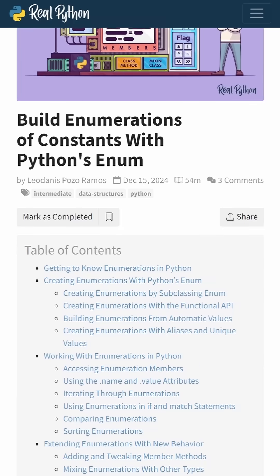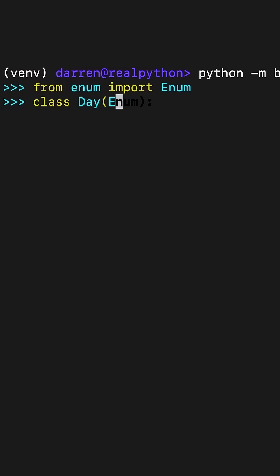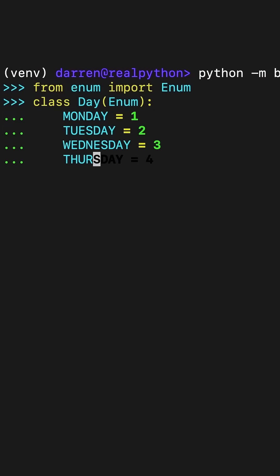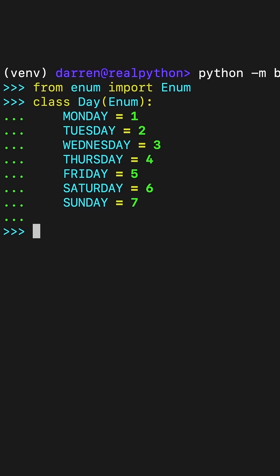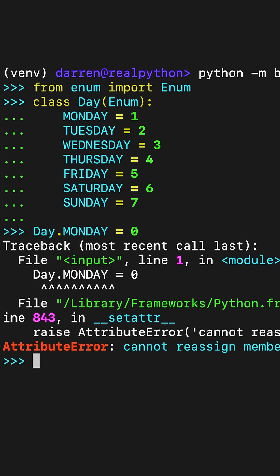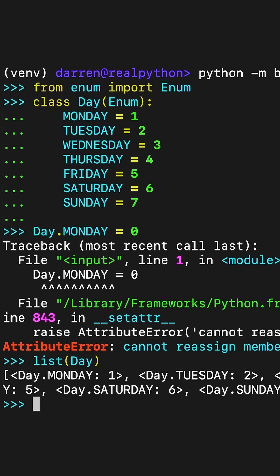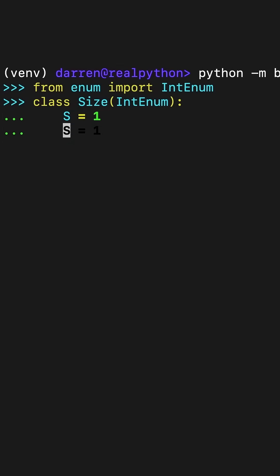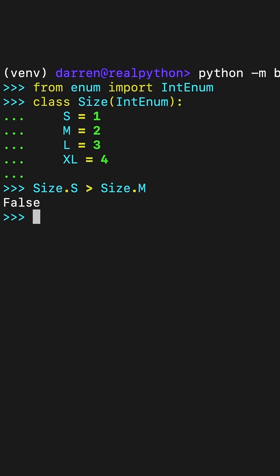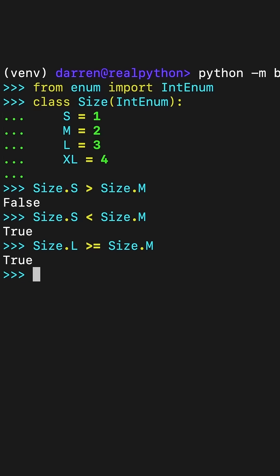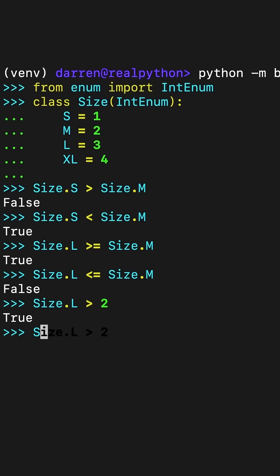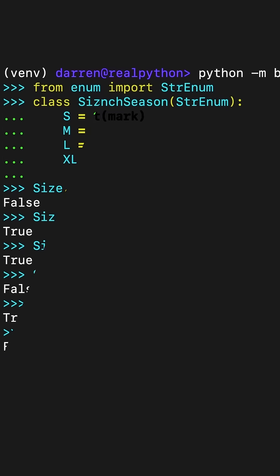In the course, Darren Jones takes you through how to create enumerations of constants using Python's enum class, how to interact with enumerations and their members within Python, customize enumeration classes by adding new functionalities, and apply practical examples to gain a deeper understanding of the benefits of using enumerations.